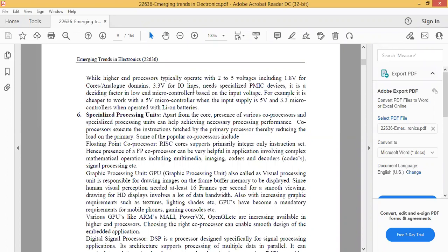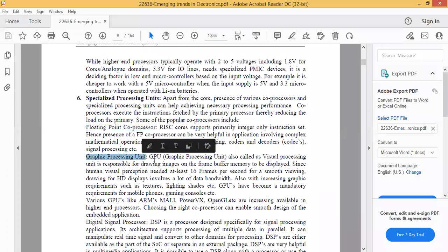The next factor is specialized processing units. Apart from the core ALU execution tasks, the presence of various co-processors and specialized processing units can help achieve the necessary processing performance. These specialized processing units can be floating point co-processors, which can be connected to the processor, or a graphics processing unit — GPU. The processor must have compatibility with them. For example, for playing games like PUBG on a mobile phone, the processor needs a GPU for high graphics performance.